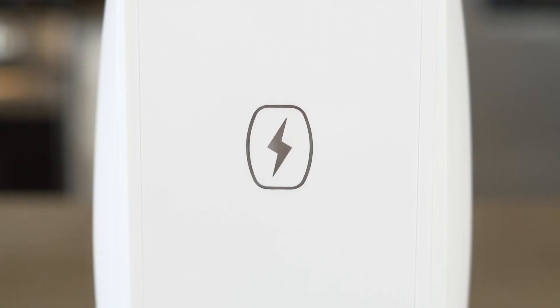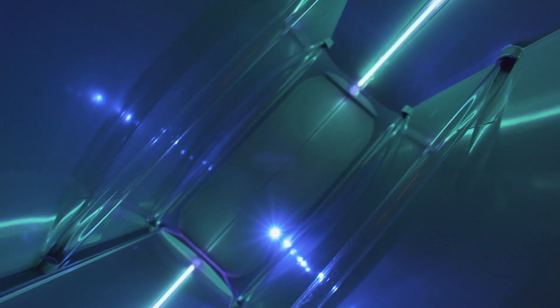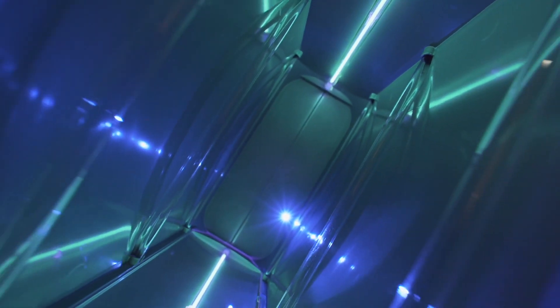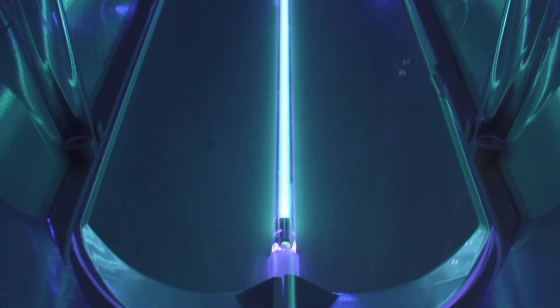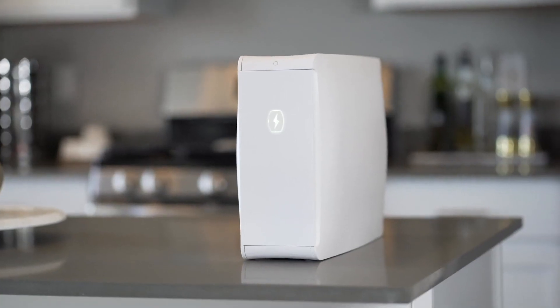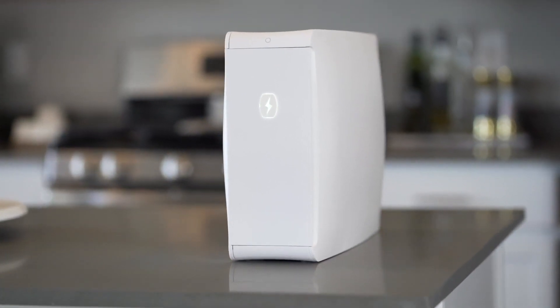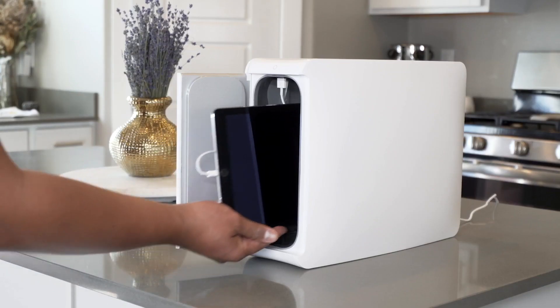Using advanced ray tracing technology, we designed a disinfection chamber that provides 360 degrees sanitation to kill 99.99% of bacteria.